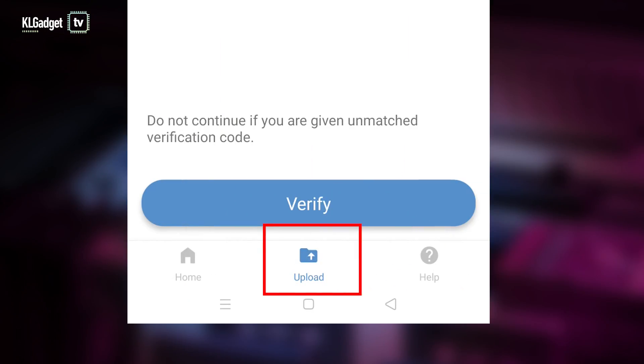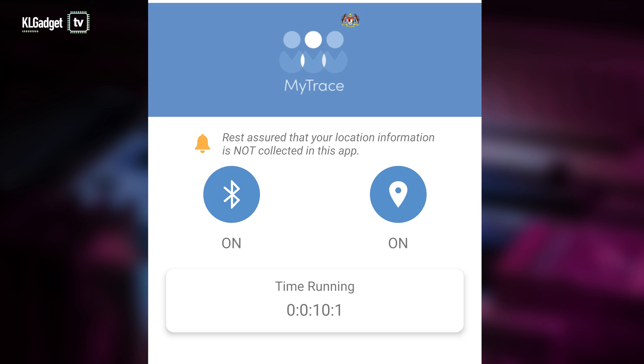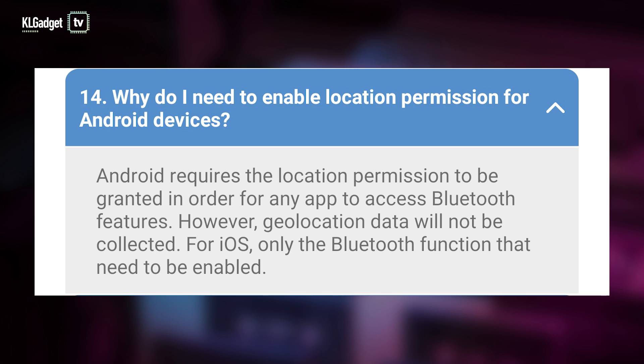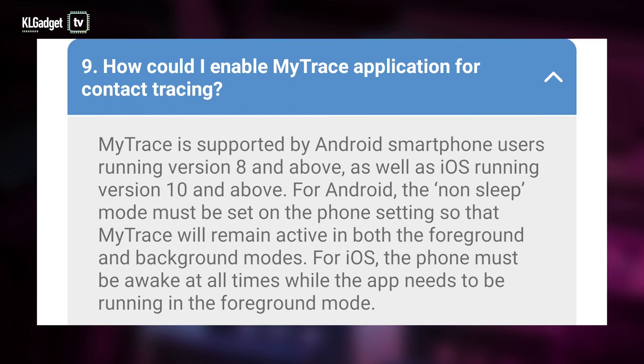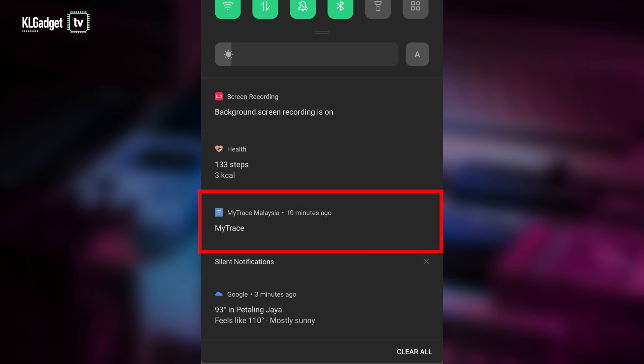Your encounter details will be stored in your phone, which medical professionals will request from you. If you are required to upload this contact information, you will go to the Upload tab, which will show you your code — the medical professional on the phone with you will need to cite the same exact code. The app requests location access because Android needs it to enable Bluetooth. The caveat is that MyTrace needs to be running in the background to work properly, which you can verify by checking your notifications tray.